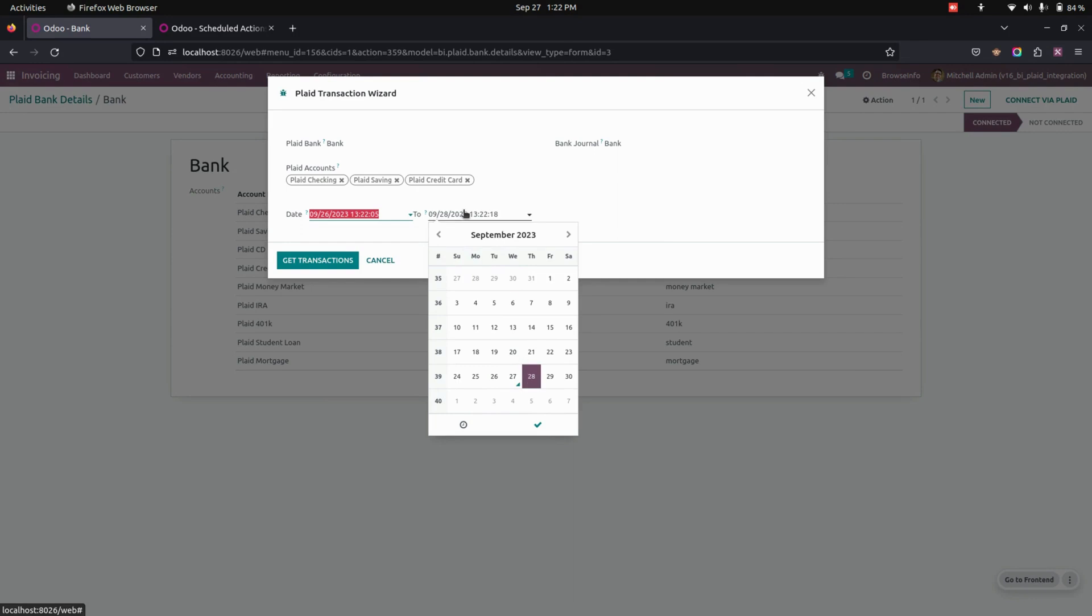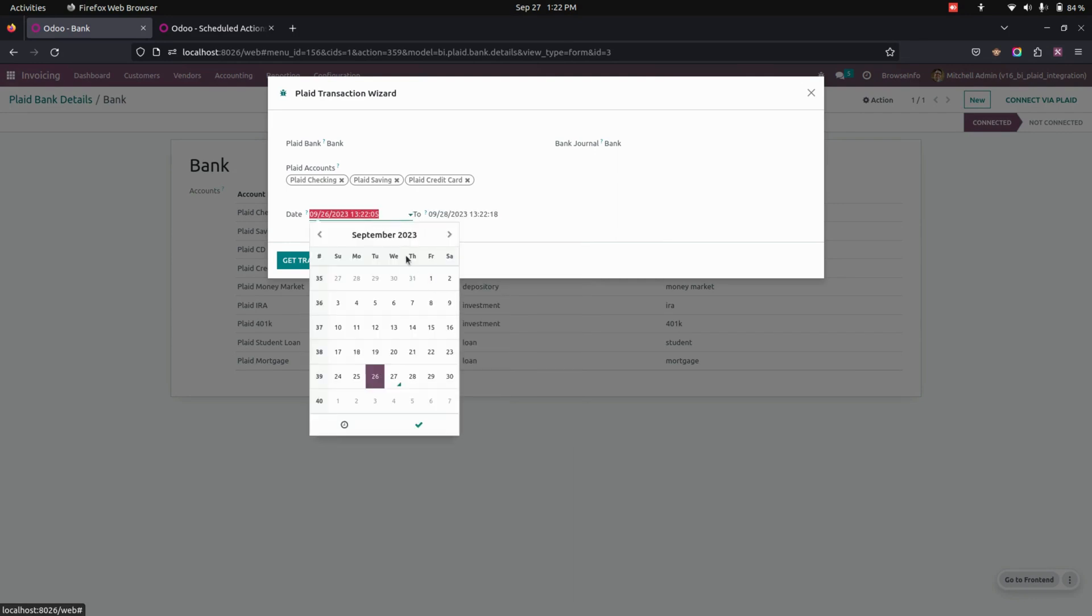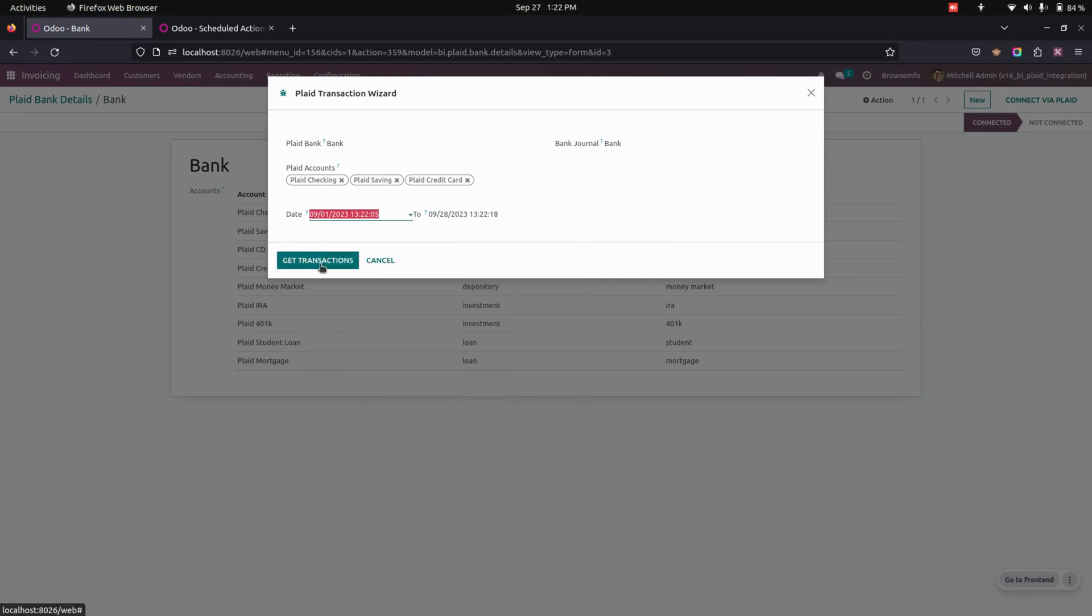Let's select from date and to date. Let's select the from date from one. Now let's get the transactions.